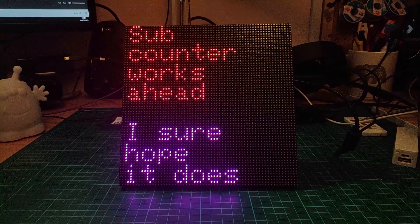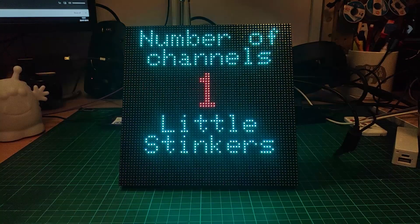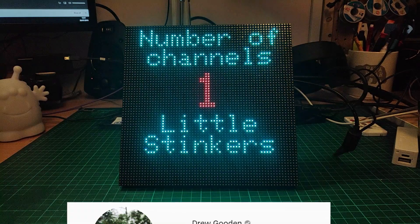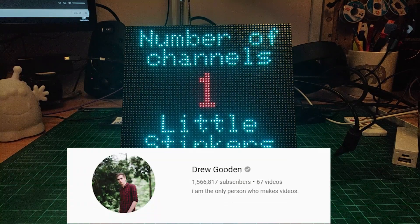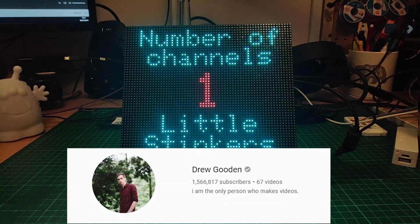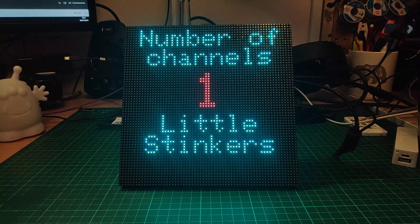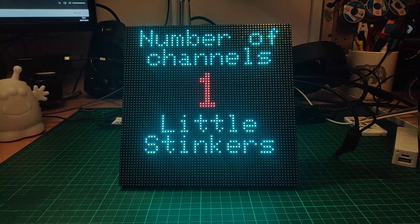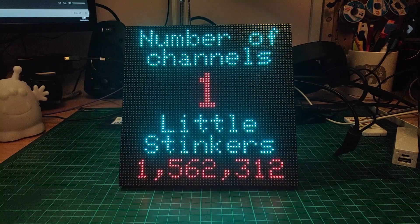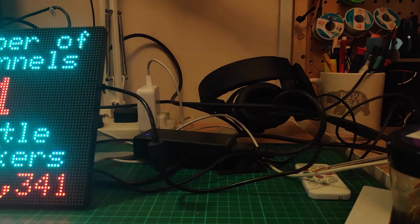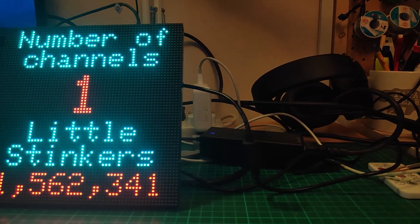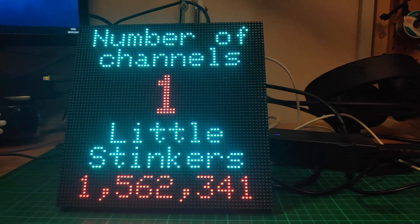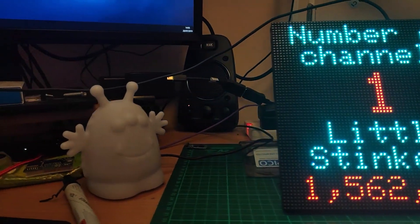What a strange guy. Speaking of guy, this is the one that I made for Drew Gooden. It accurately reflects the number of channels there are on YouTube and shows how many little stinkers he has following him. If for some crazy reason you want to build this one, it's wired the exact same as Simone's one.